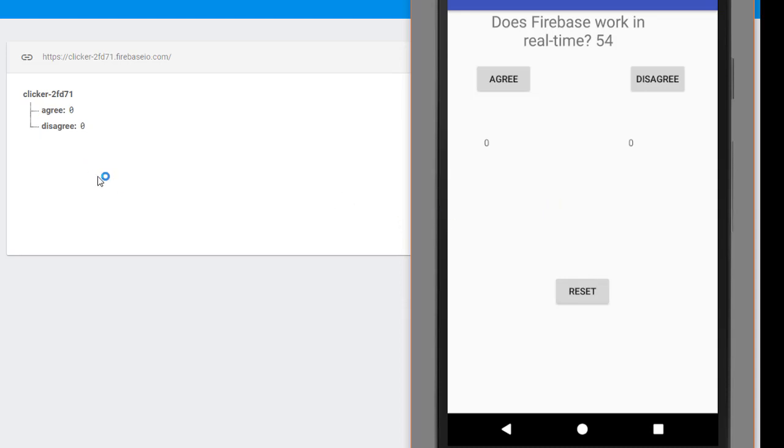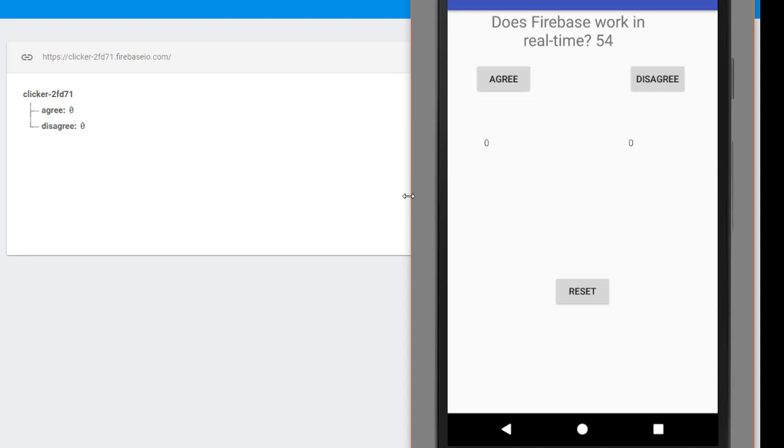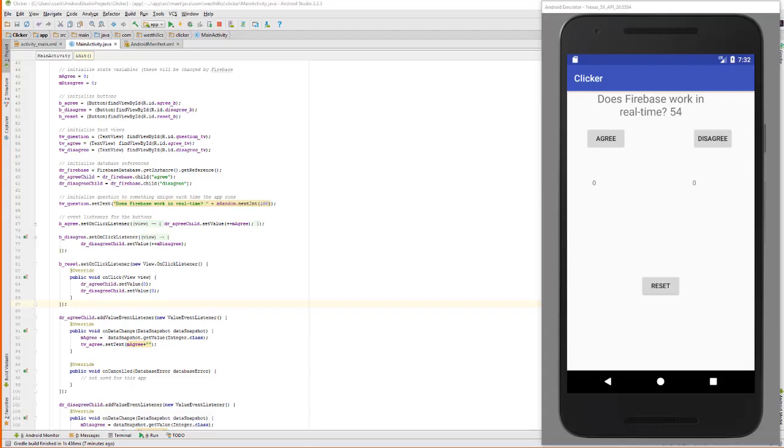Notice how quickly this database works relative to the button presses. And that's one of the nicest features of the Firebase database and why it's referred to as a real-time database. That pretty much concludes the basic features of the app. Now we're moving on to the enhancements.